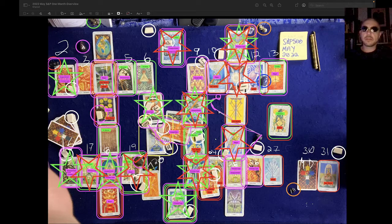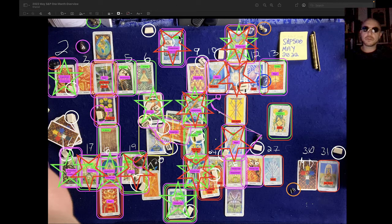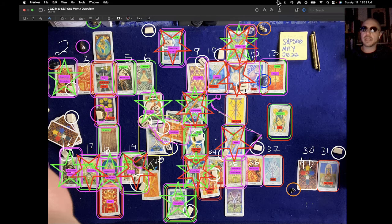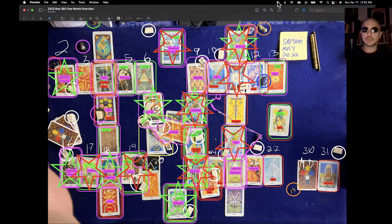This is the one-month S&P 500 reading for May 2022. It's currently April 17th, 2022.